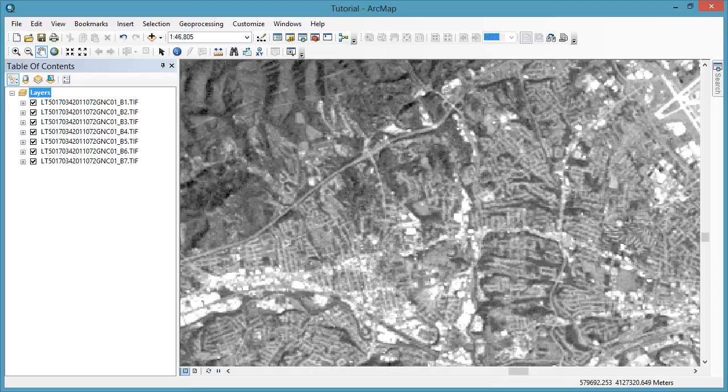First, open a new map document and add all seven individual bands from your downloaded Landsat scene. We will cover how to display only selected bands.